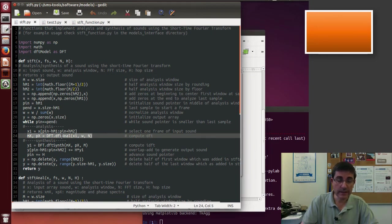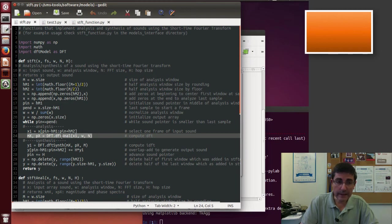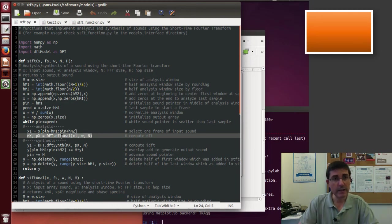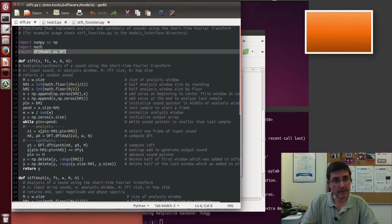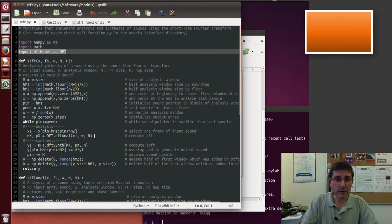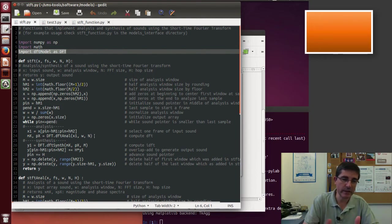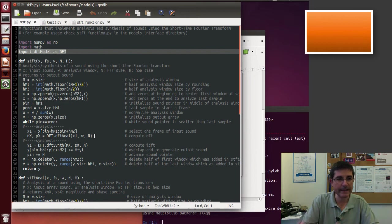And then we call the DFTANAL function. So this is the function that we already discussed last week, which is the DFT model, it comes from the package DFT model. So we don't have to worry now here about the zero-phase windowing, about the zero-padding, etc.